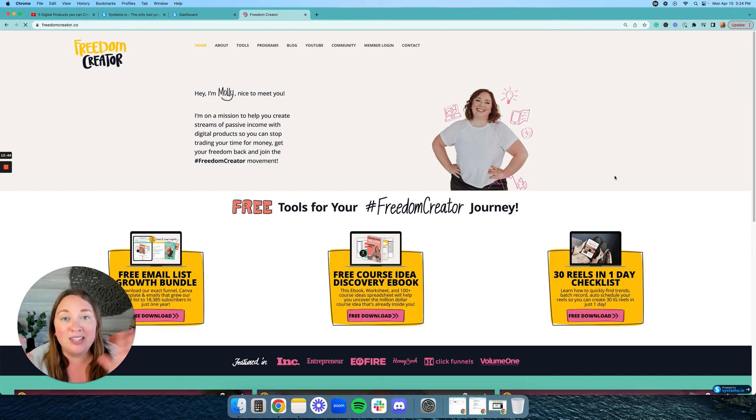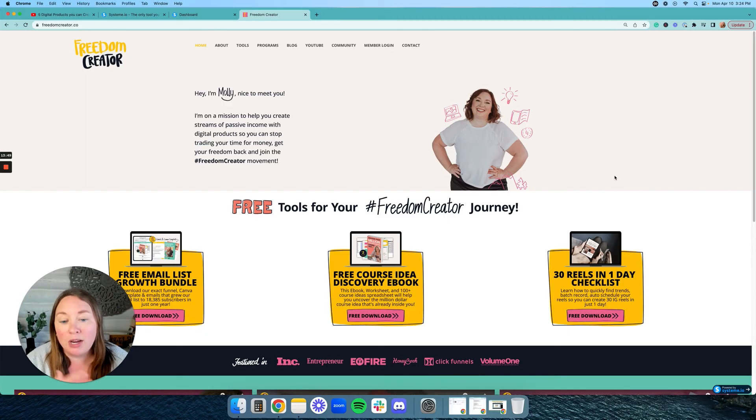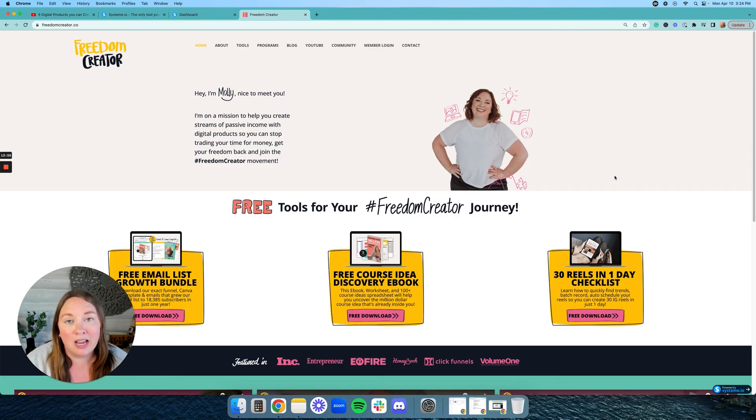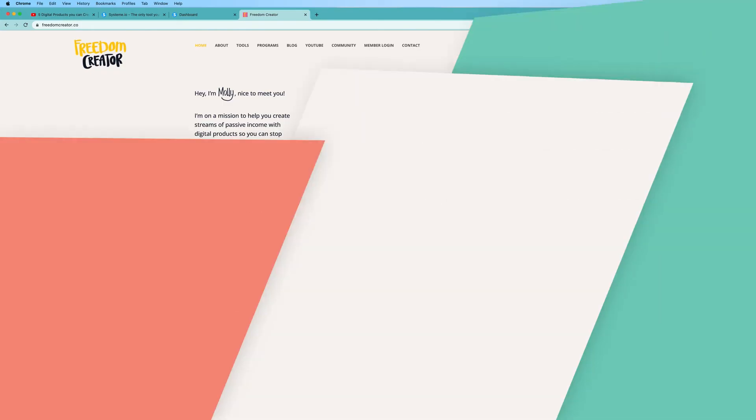If you want to just edit from the template in system, that's going to be the fastest way. But if you want to custom create your own designs in Canva, you can do that and then upload them into system. You can also hire a designer — that's what I did — and then just put the elements in yourself. Now that you know how to create your very own website for free in 10 minutes or less using system.io, watch this video next, because when you pair what you just learned with what's in this video, it's going to take your business to the next level. See you in the next video.